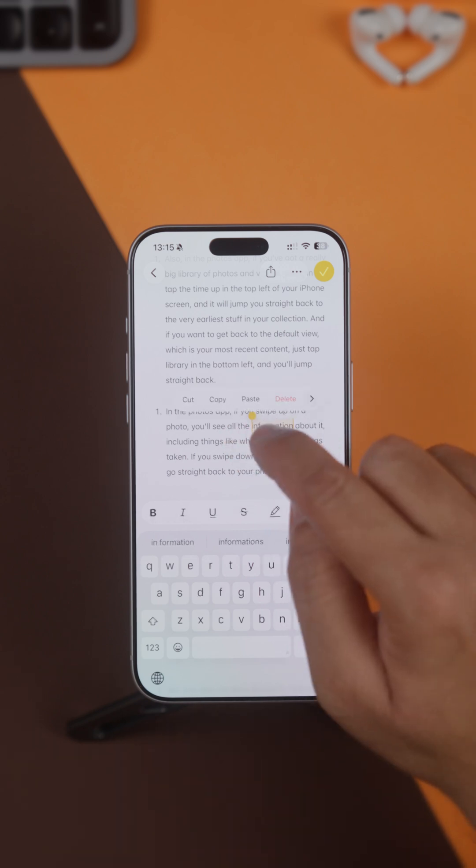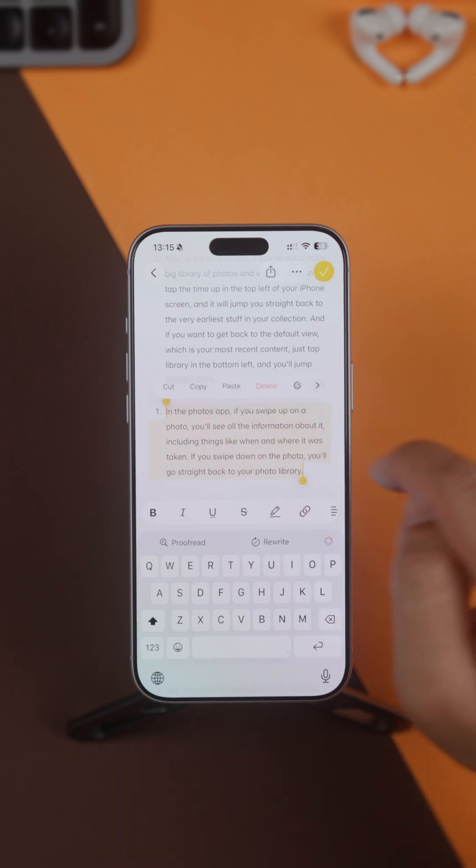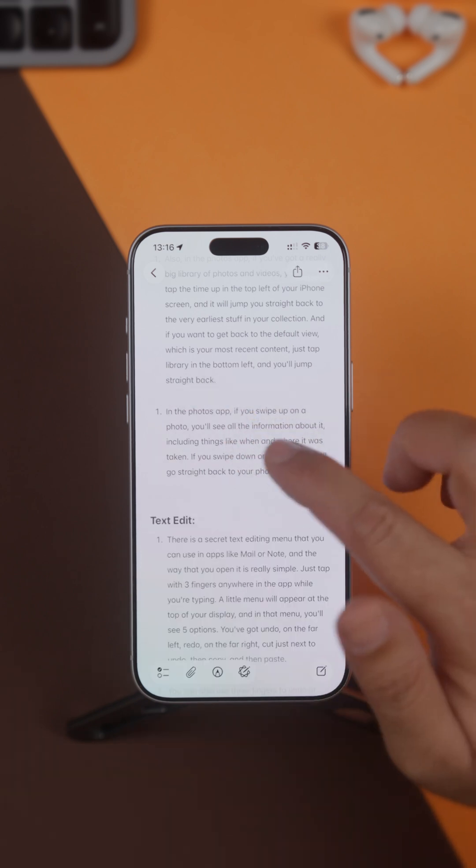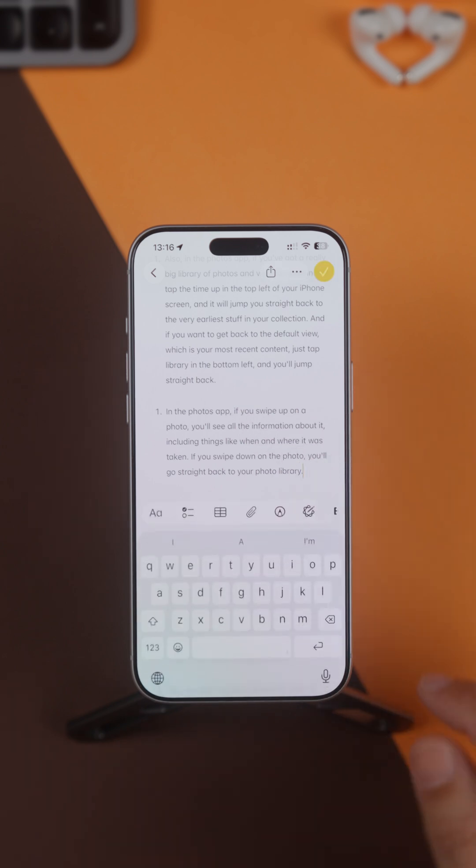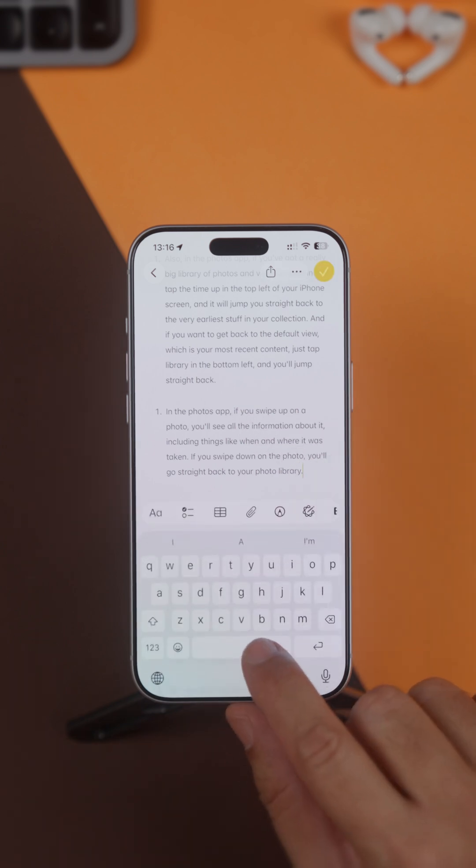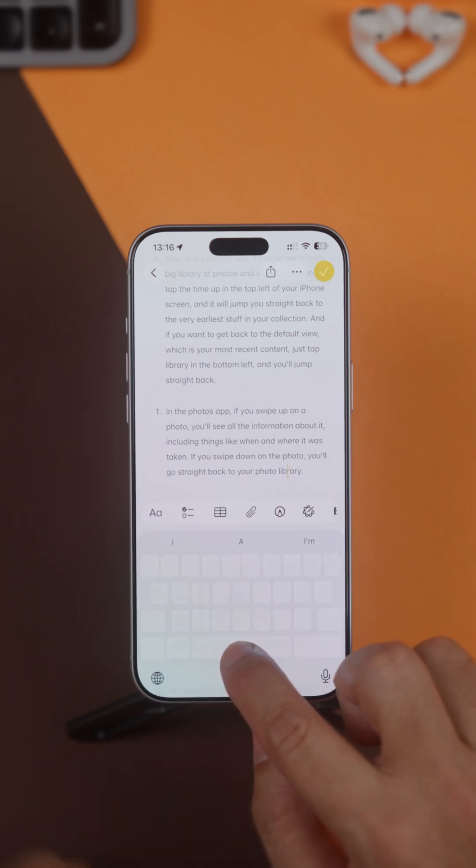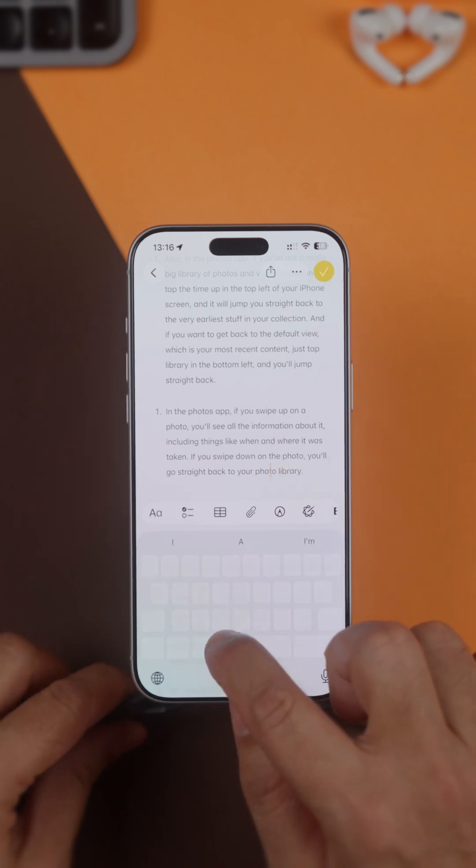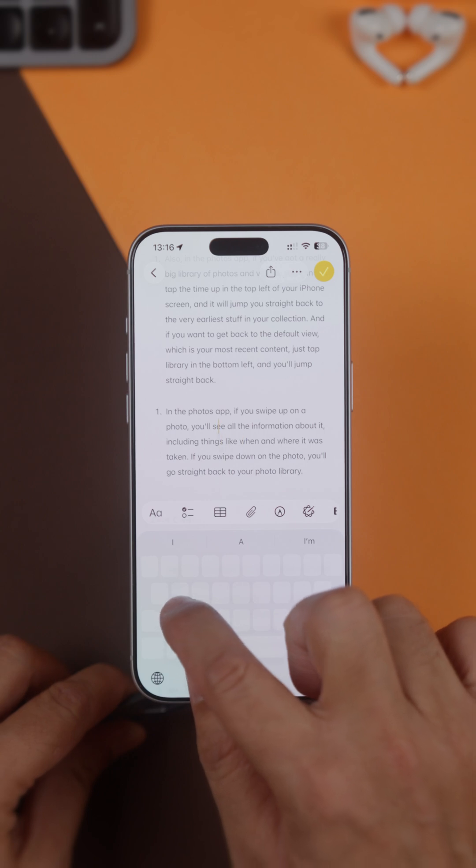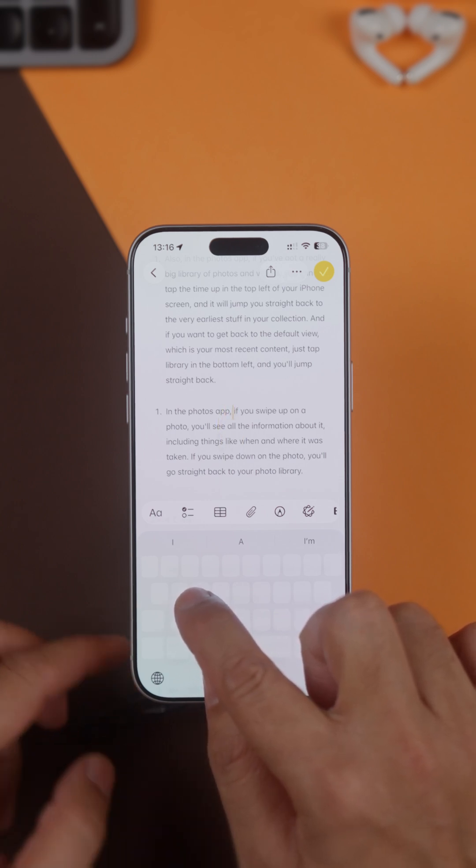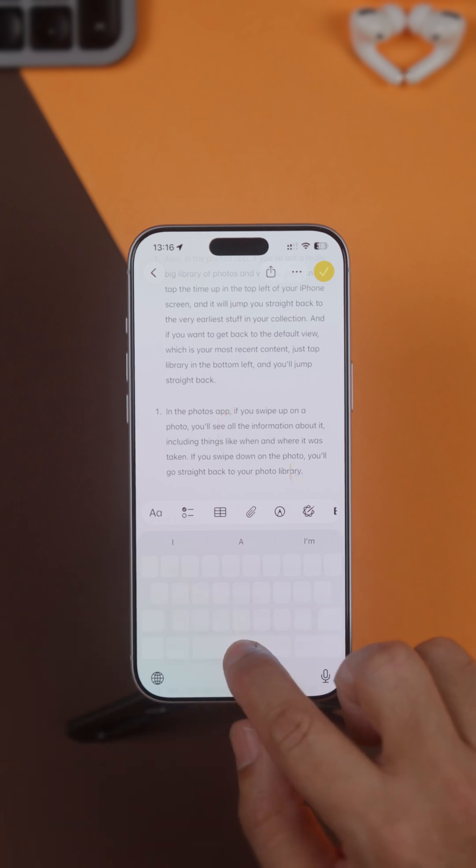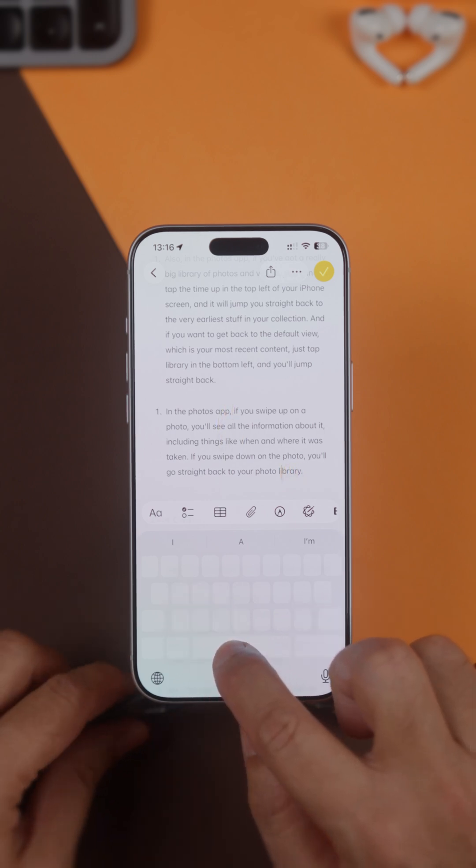I'm sure you already know that when you're typing on your iPhone, if you want to move your cursor around with accuracy, you can long press on the spacebar on your keyboard and then move your finger around. It basically turns the bottom half of your iPhone into a little trackpad.